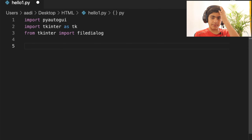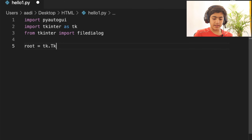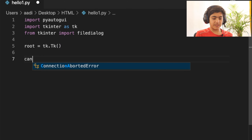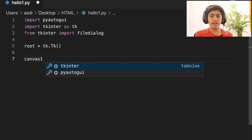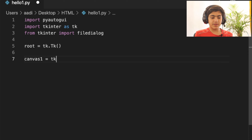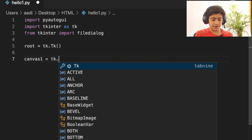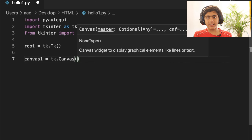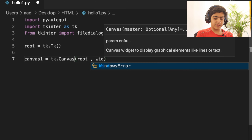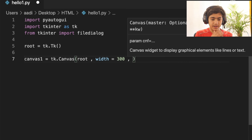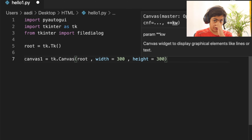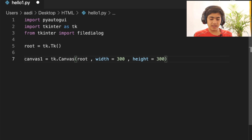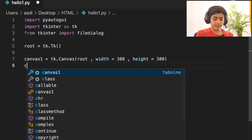These are the three really important libraries we need. Then I am going to specify a root — root equals tk.Tk(). After that we specify a canvas variable called canvas1, using tkinter's built-in Canvas widget. You have to specify three things: root, the width — I'm going with 300 — and the height, also 300, so we get a 300 by 300 square. After that, call canvas1.pack().